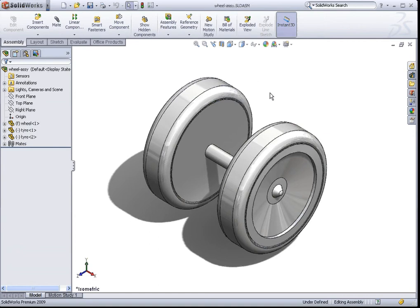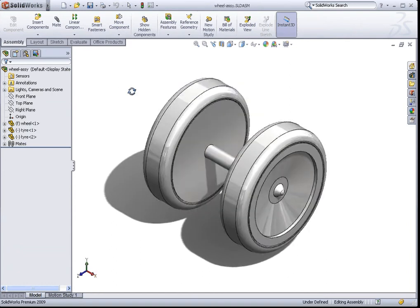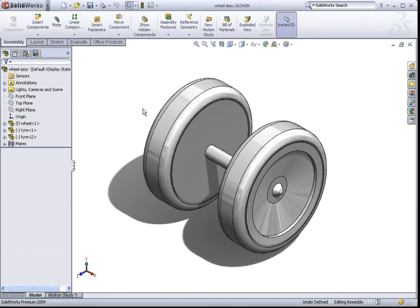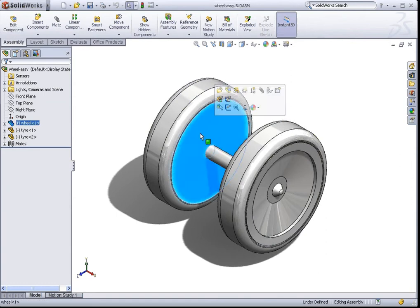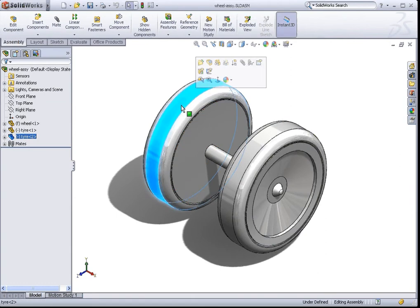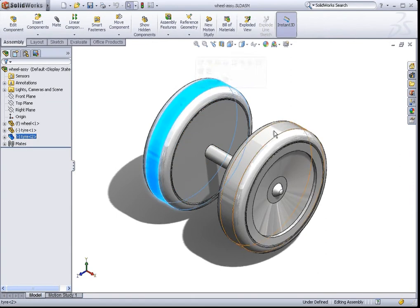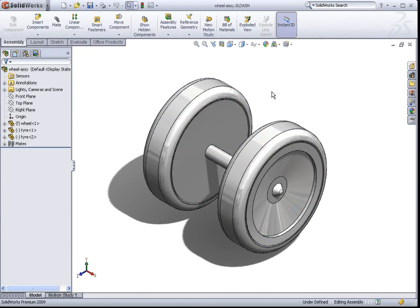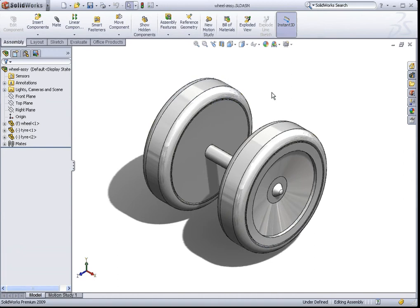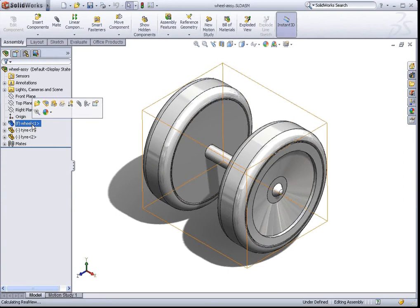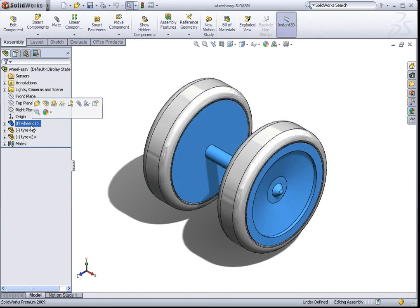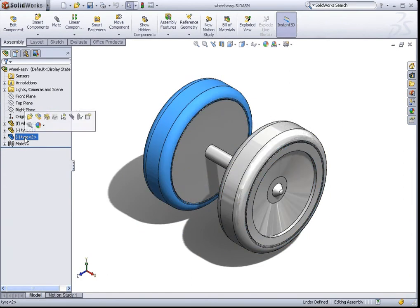In the previous two tutorials, you have modeled the wheel and the tire. So in this tutorial, we will be bringing these two parts together into an assembly. What you see on the screen is an assembly document. If you take a look at the model itself, you will notice that you have the wheel and you have got the tires. These different parts are actually listed in your feature manager design tree. There you go, we have the wheel and we have the two tires.